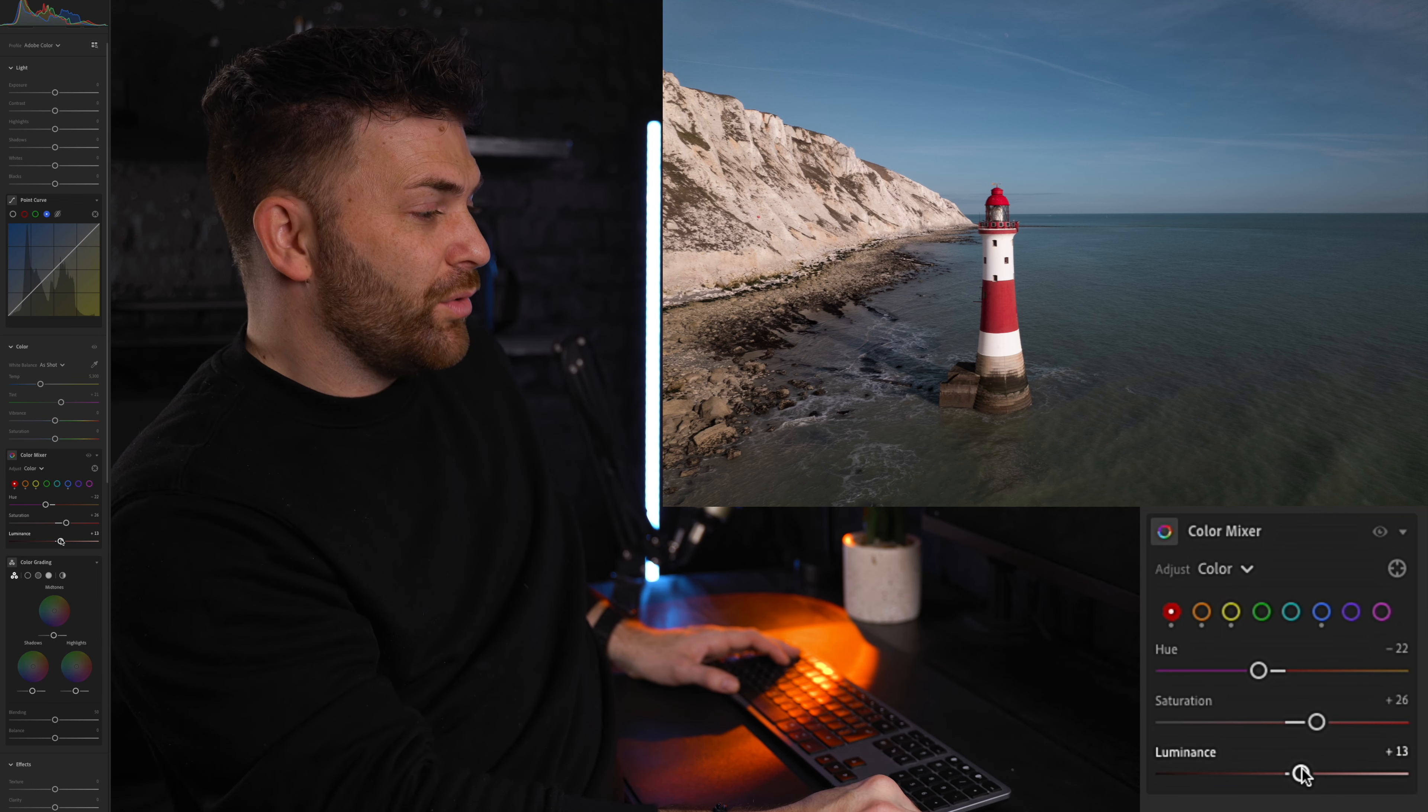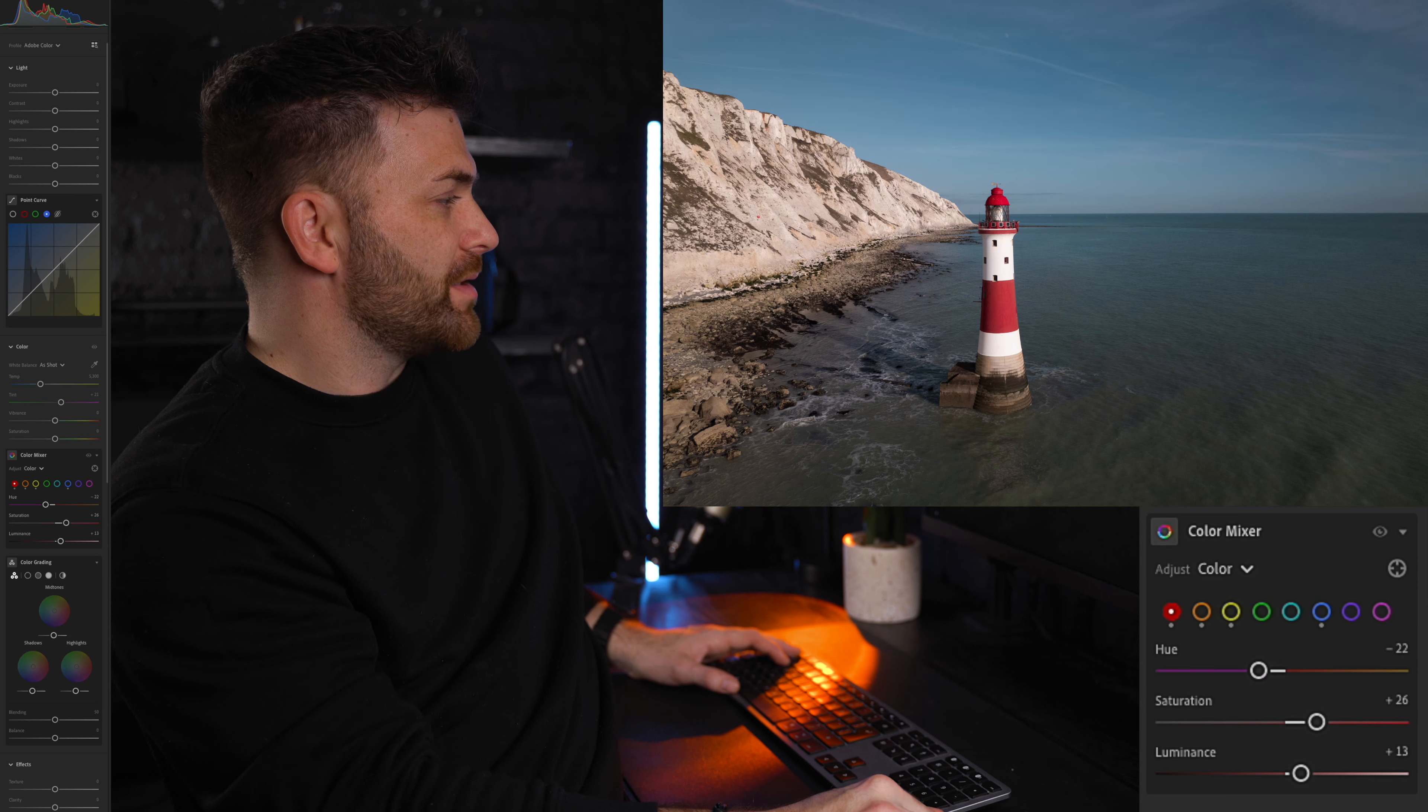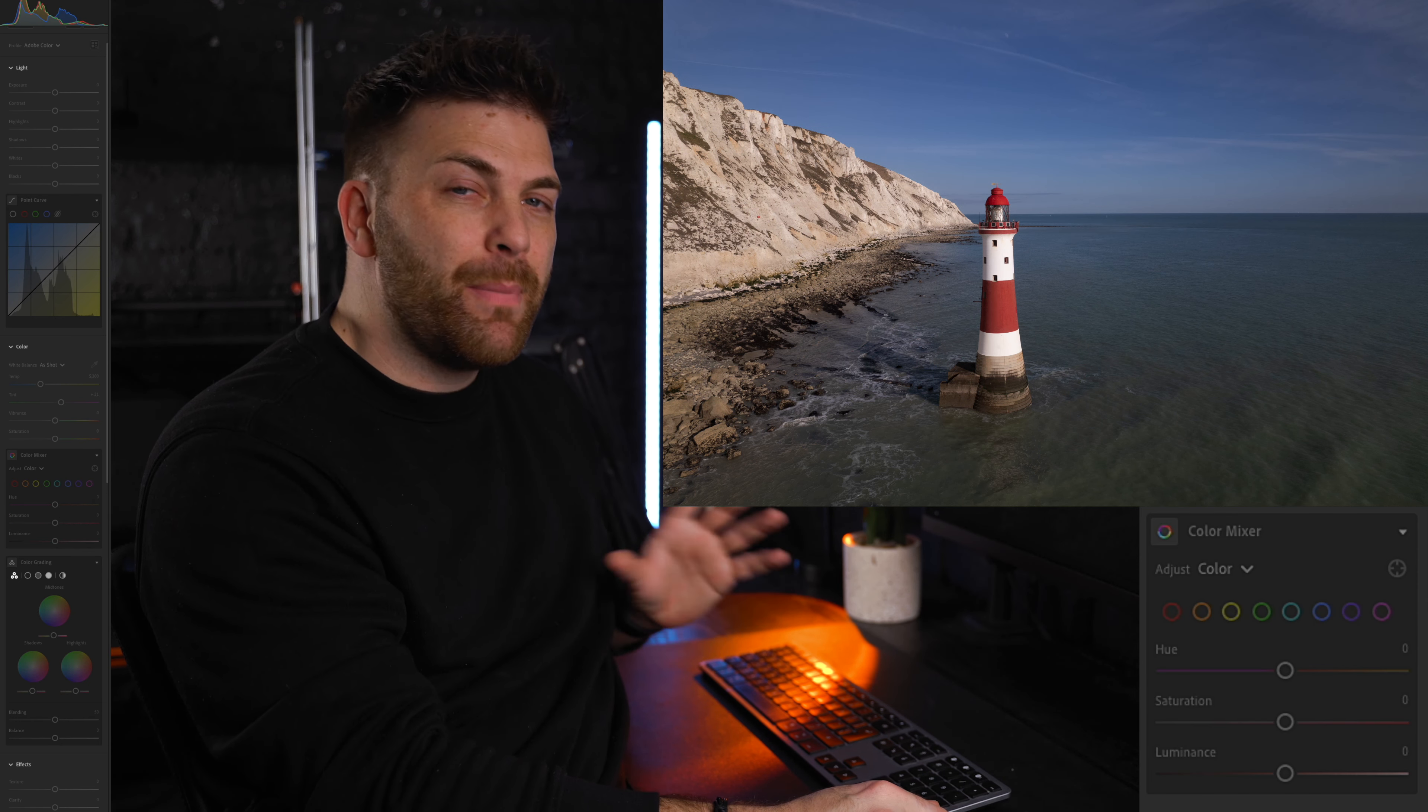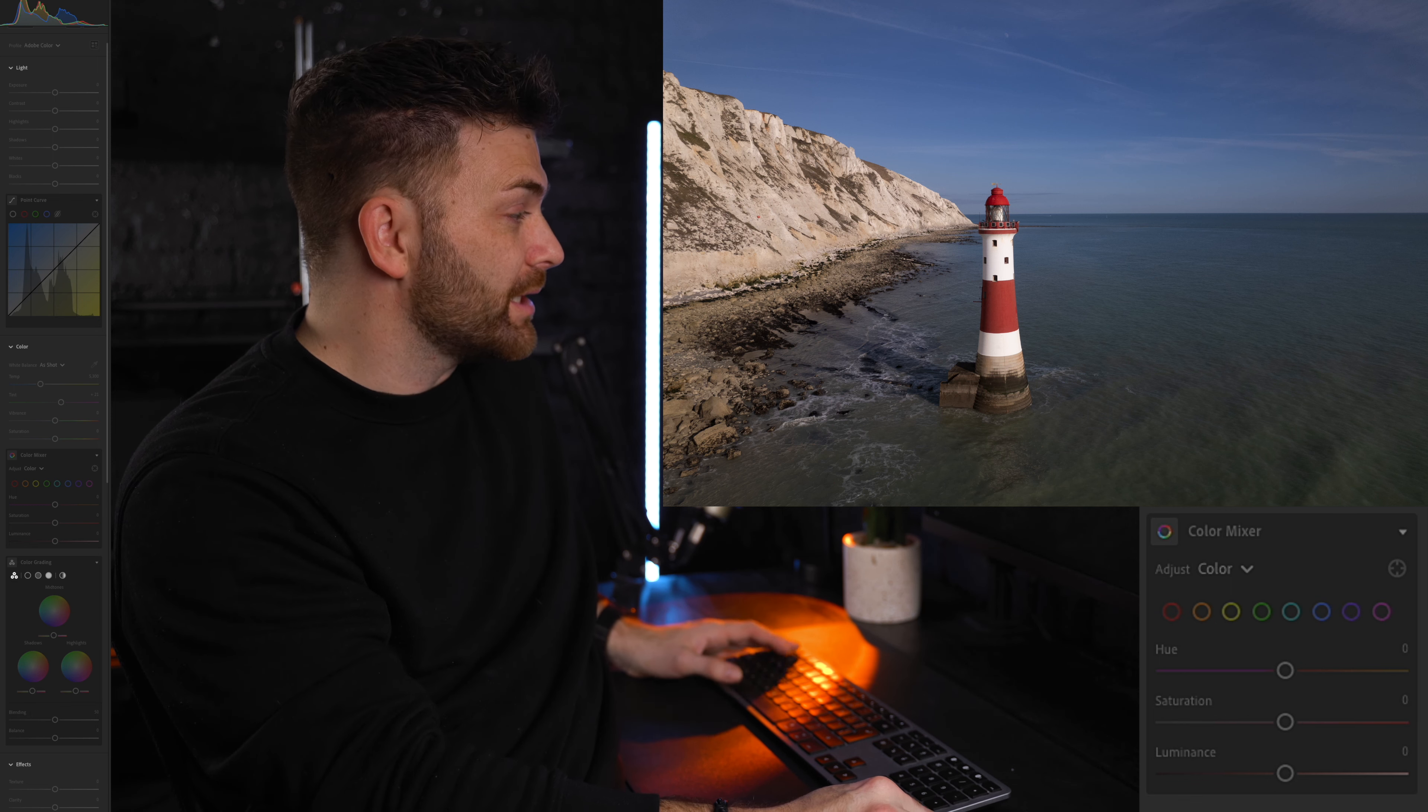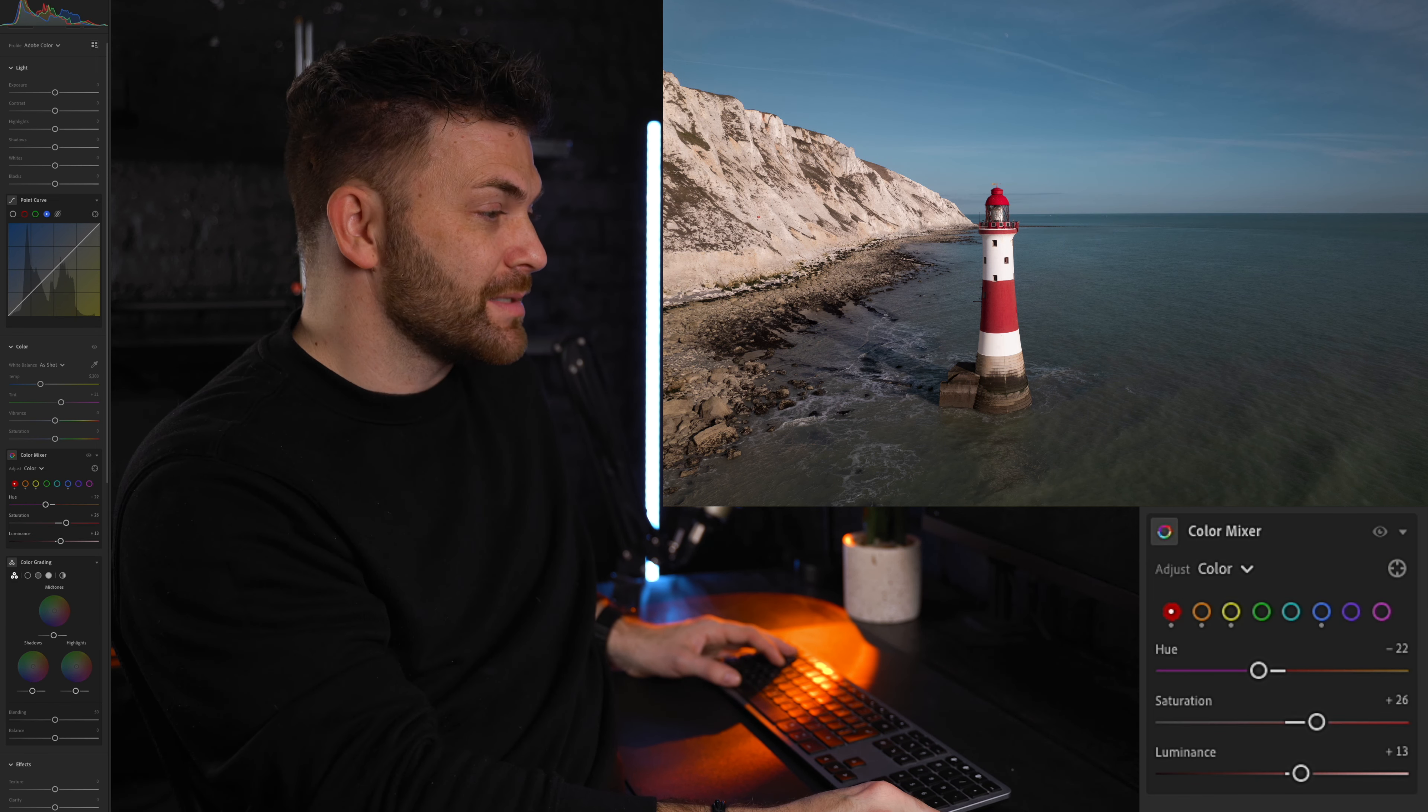If I just toggle on and off, already you can see the before and after. We've just played with the colors. Already you can see it's giving it a bit more of a stylistic look. We've only slightly adjusted the colors, but you can see just how much of a difference that has made.